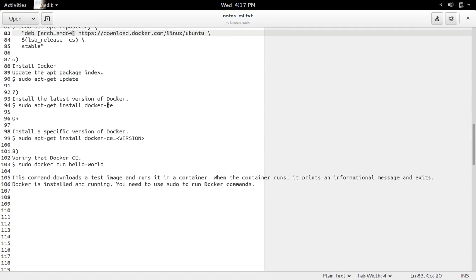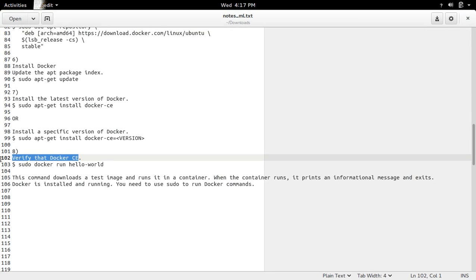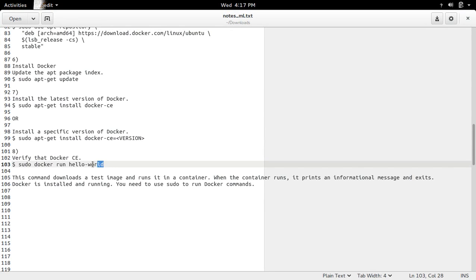So next I am going to verify the Docker CE. For that we can just run this command: sudo docker run hello-world.